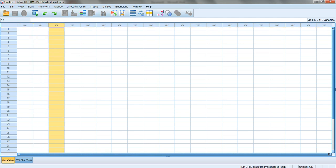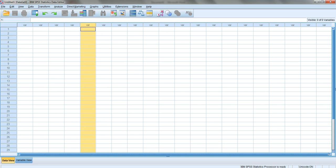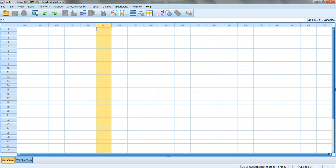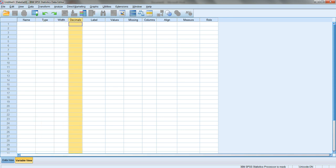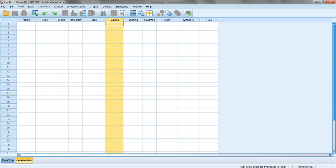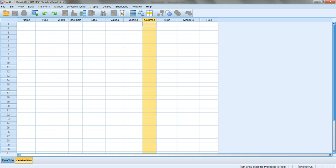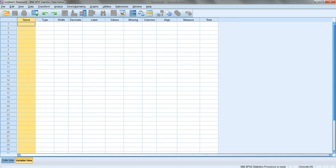Right now we have an empty data sheet with nothing in it. Let's go to variable view by clicking on it. You see the following: name, type, width, decimals, labels, values, missing - these are the ones we spent time talking about. The others like columns, alignment, measures, we didn't spend much time on.